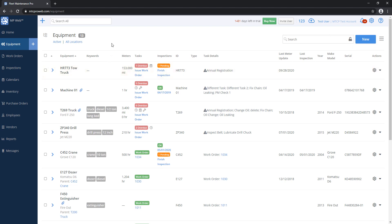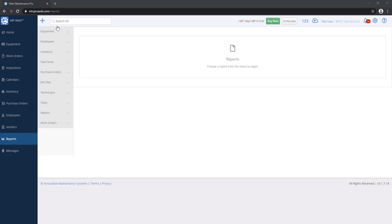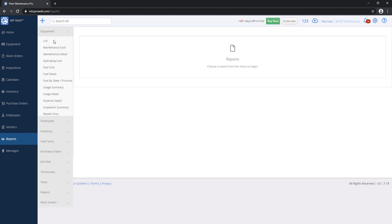So that's how to get each list out of the system. Let's say I want to run a formal report now. To do that, I'm going to click on the Reports option on the left menu. Inside of the Reports menu, I have a number of categories on the left-hand side in gray.